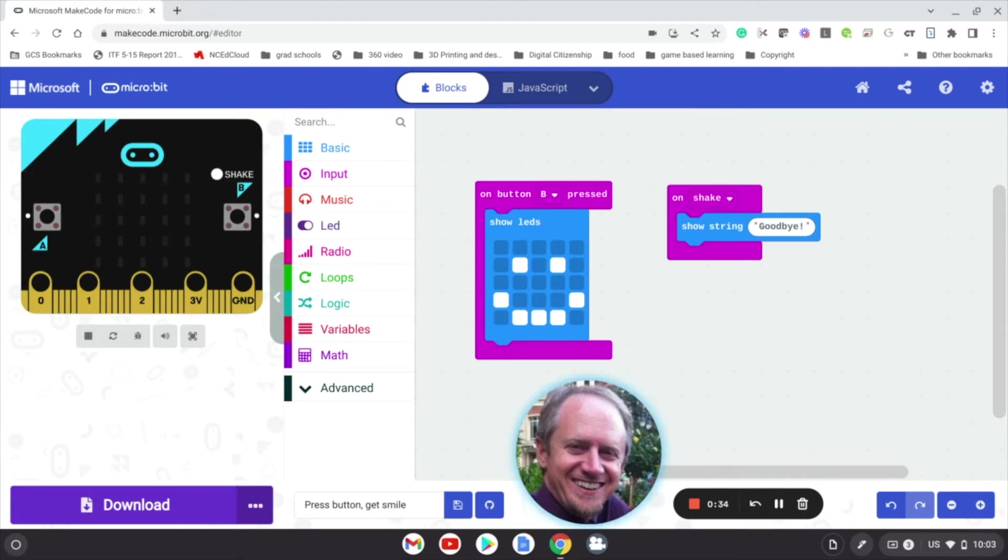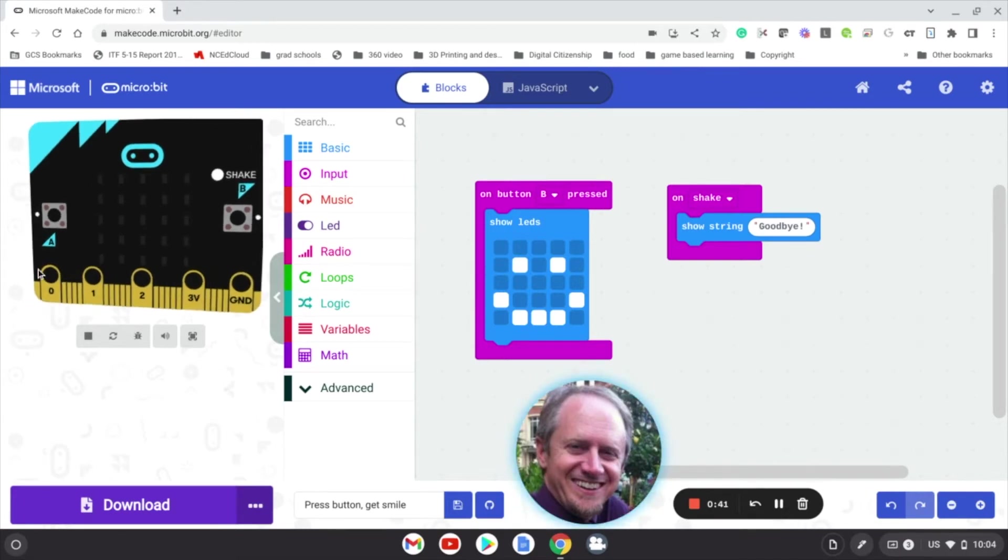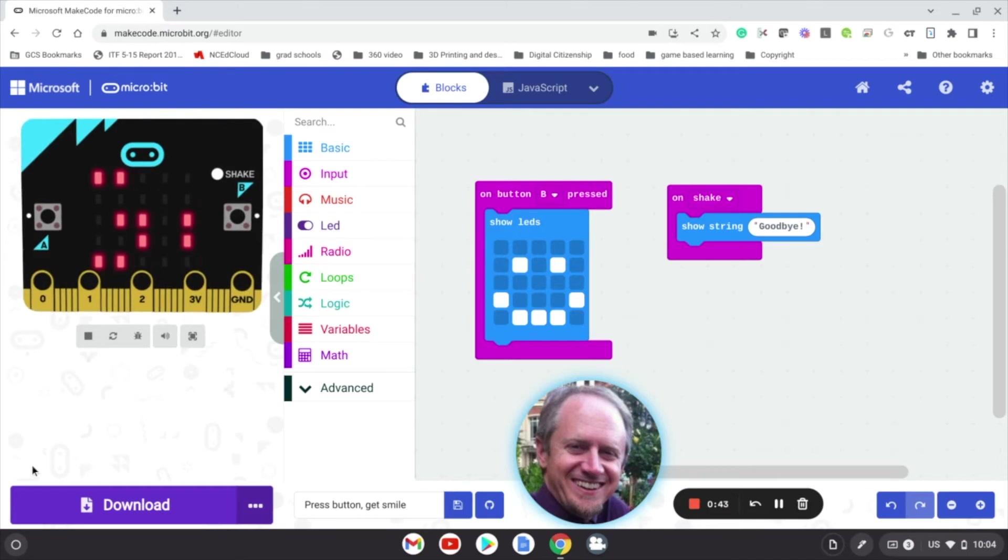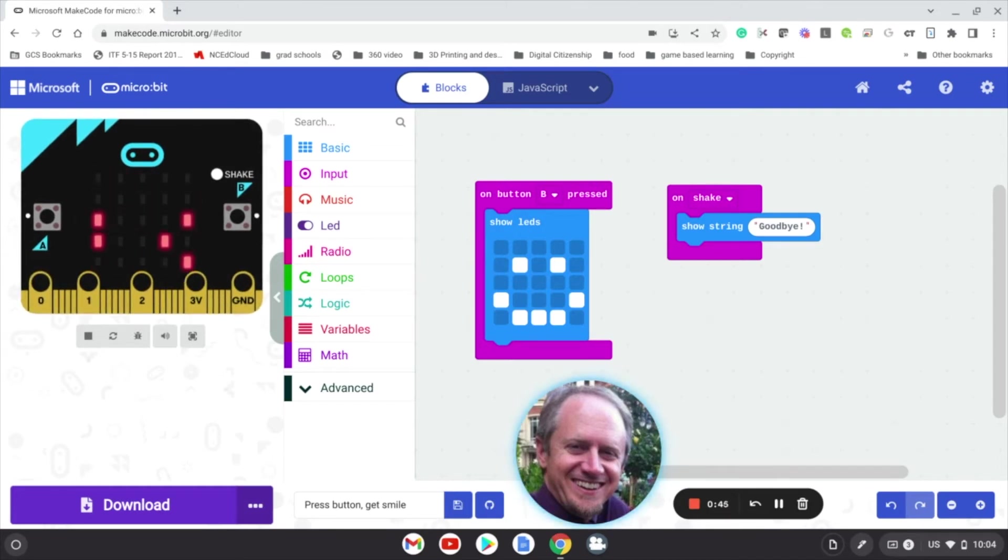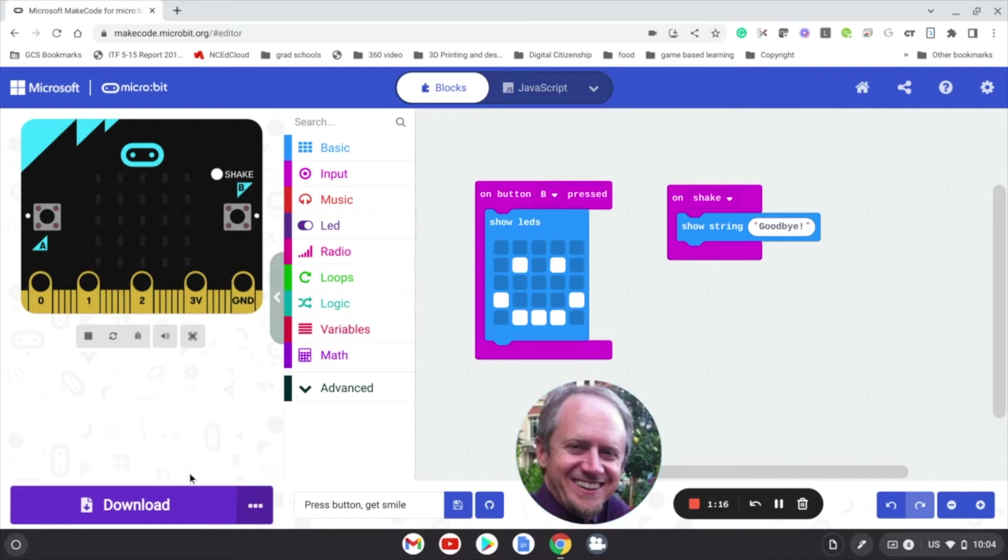So what we're going to want to do is the first time you plug an individual micro:bit to an individual Chromebook, we're going to want to pair it. So I'm going to show you how that works. My program is ready here. I've tested it out. I'm going to now connect the USB cable to the micro:bit. I want you to see what happens. Now that I'm connected, I'm going to click download.